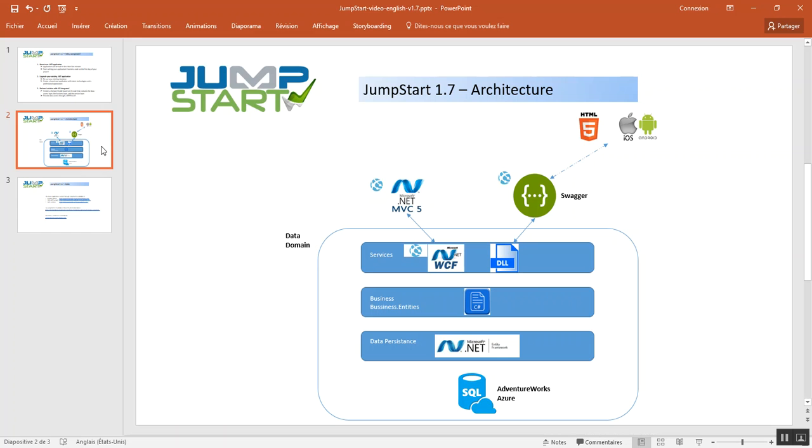The data persistent project is based on Entity Framework and will access an Azure database using the repository pattern. In addition, the business entity project contains our entities as POCO classes.